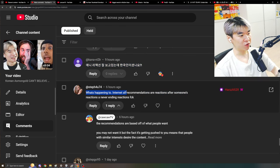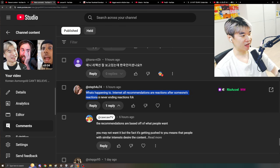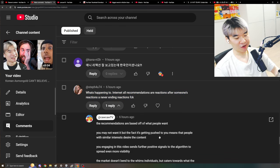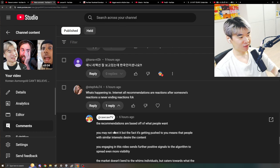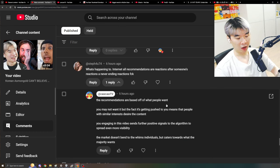What's happening to internet? All recommendations are reaction after someone's reactions. A never ending reaction. Fuck. Well, here's the thing, right?